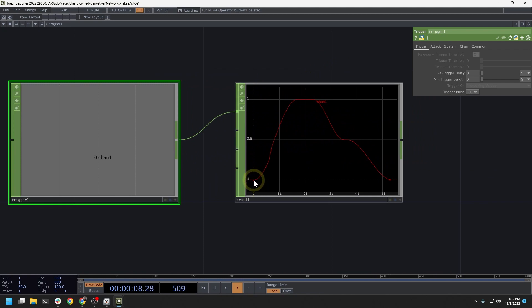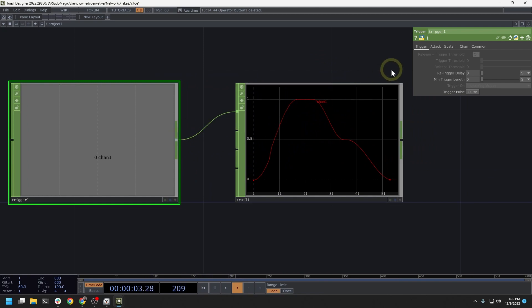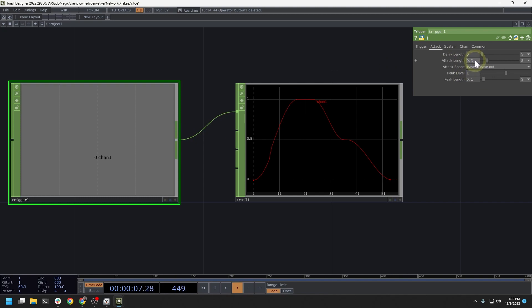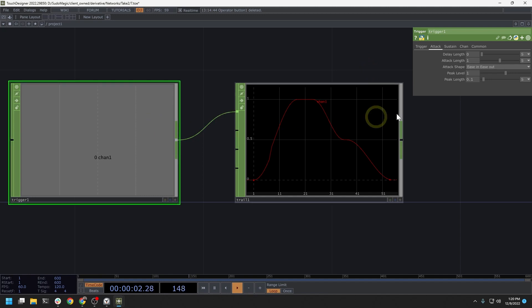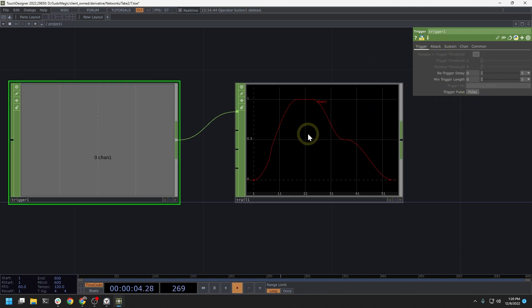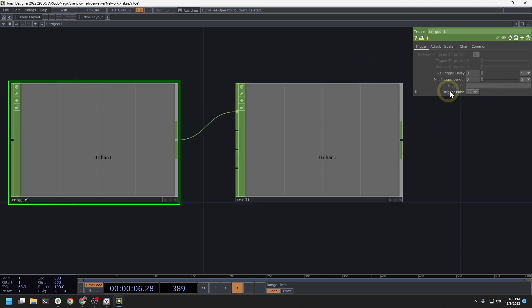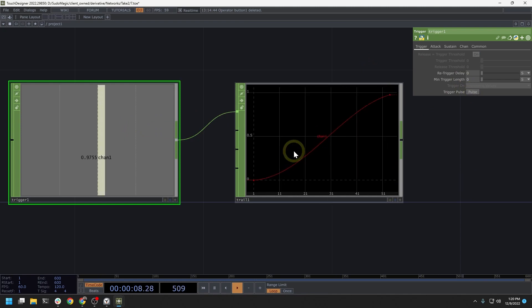So if I reset this trail here, I can show you each of these parts. So this first part of the trail, the rising action here, this is known as the attack. So attack can have a few different parameters associated with it, one being attack length. So if we change this to maybe be a one second attack, our attack will actually take longer now to reach the peak of our trigger.